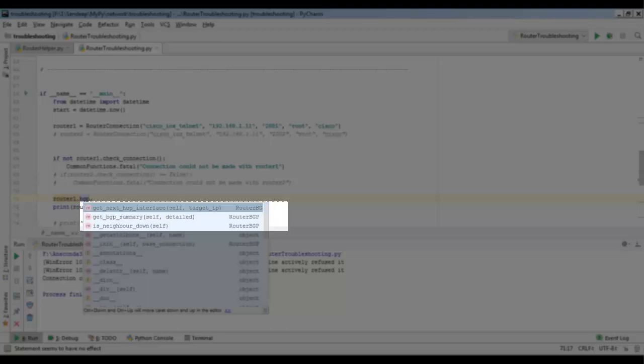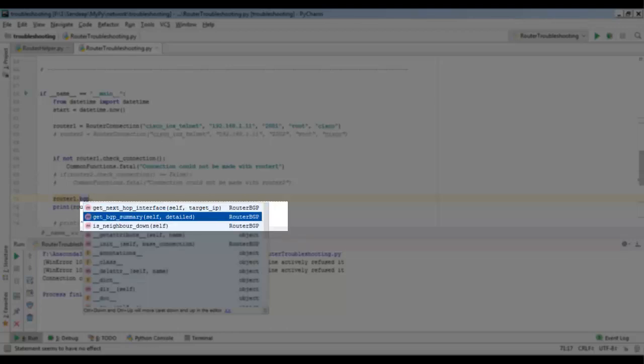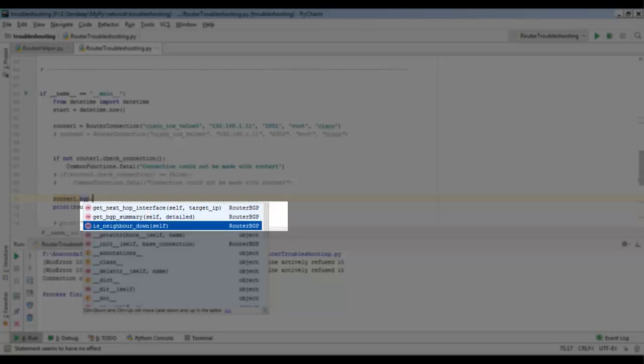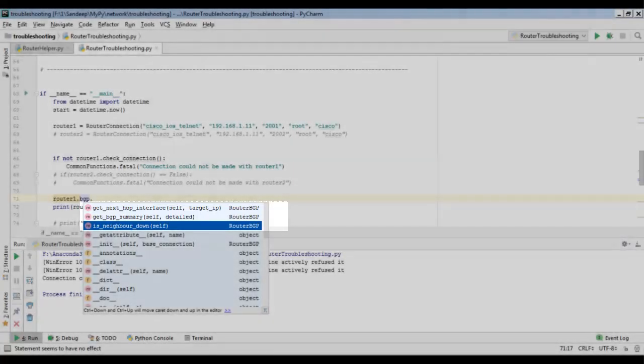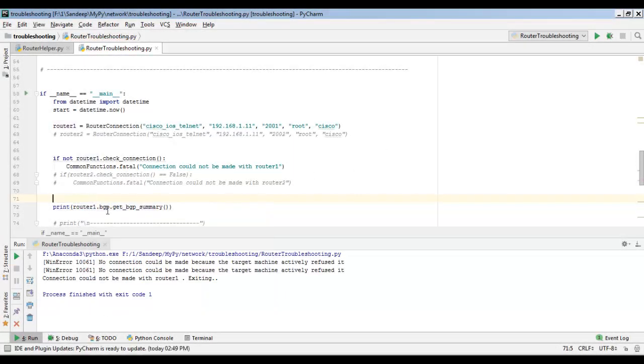There is another object here — BGP. This BGP object contains functions a network engineer uses in the context of BGP. For example, `get_next_hop_interface` finds out what the next hop interface is. There's also `get_bgp_summary`, which I've extended with Python code to find specific information required by a network engineer — rather than printing raw summary output, it simply checks whether any neighbor connected to an interface is up or down without manually running commands.